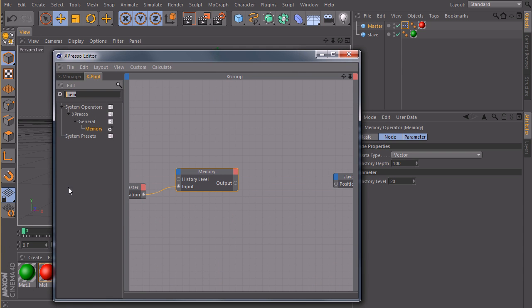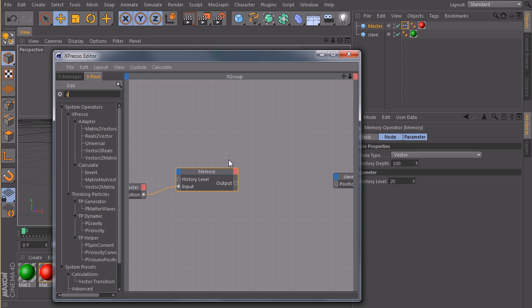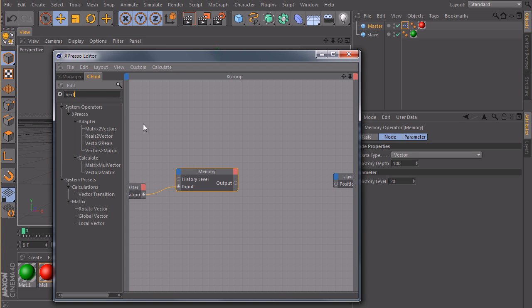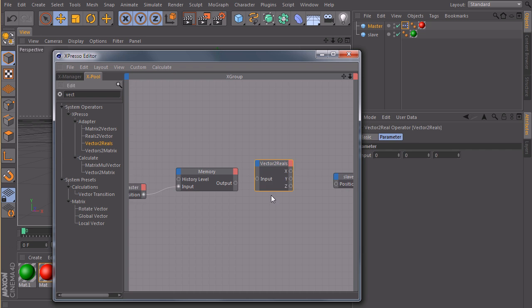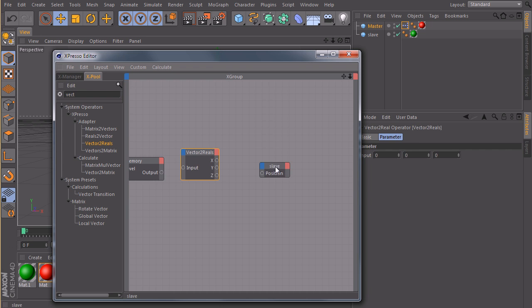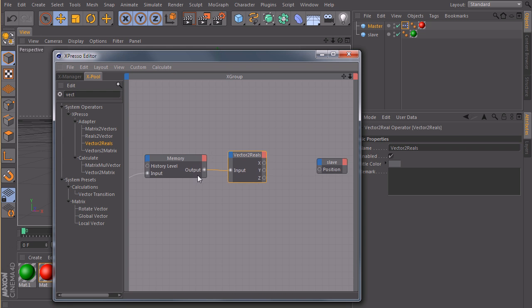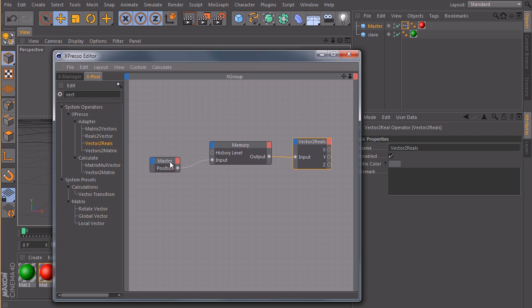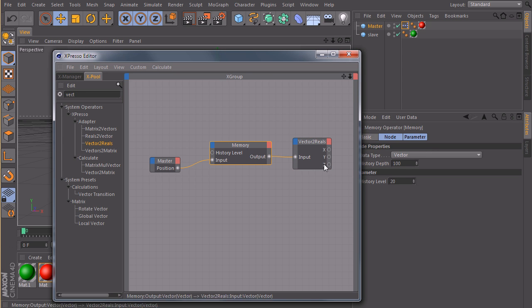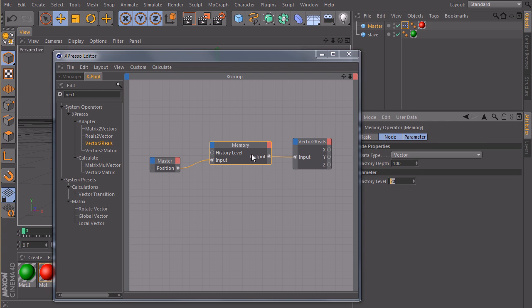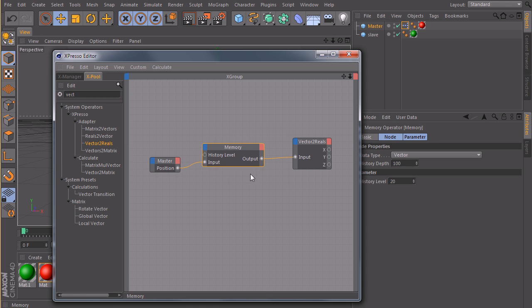So I will use an adapter called vector2reels. This node is pretty simple. It takes the current position vector of our master, not the current position, but the position of 20 frames in the past.